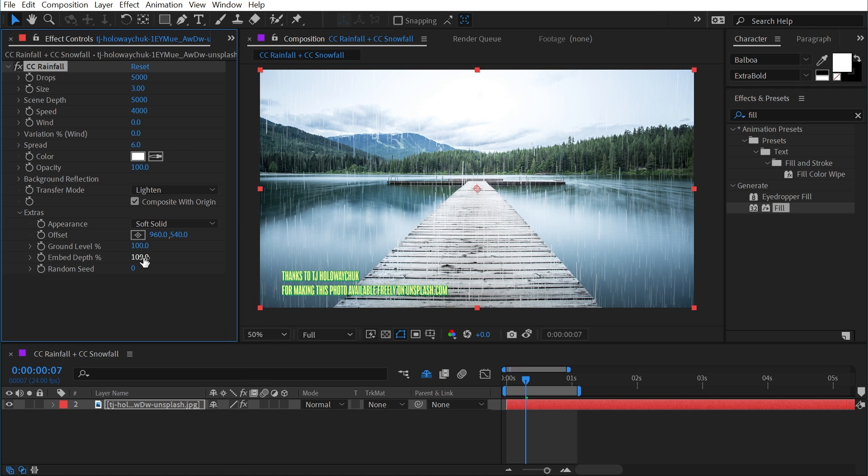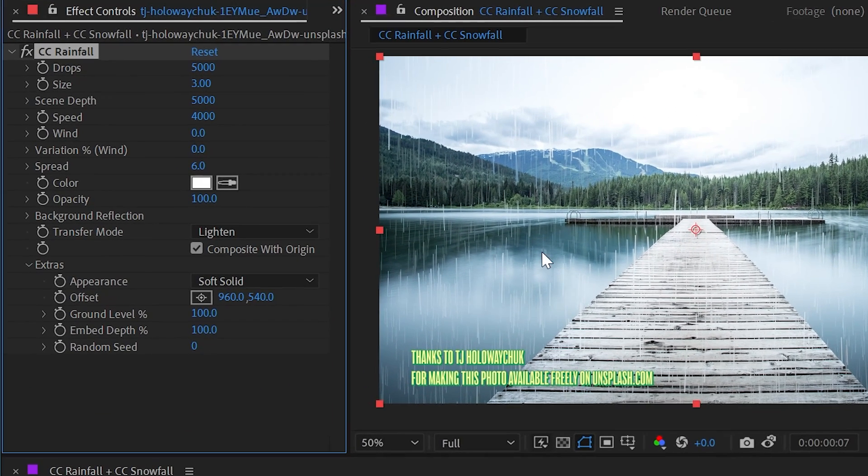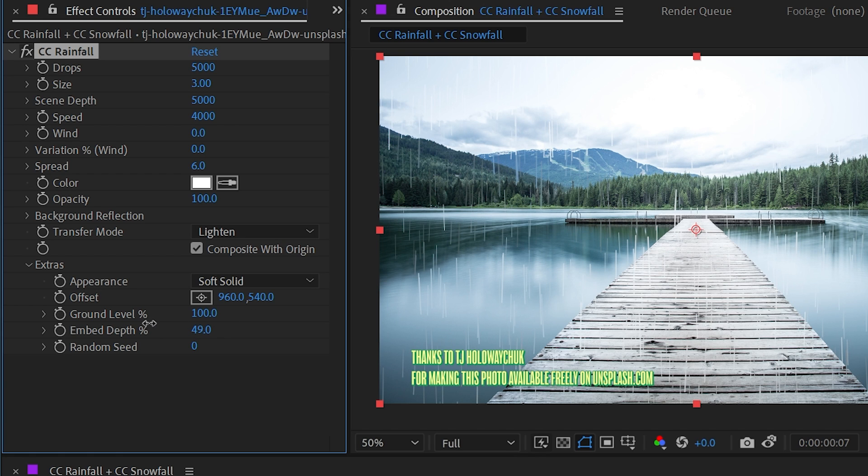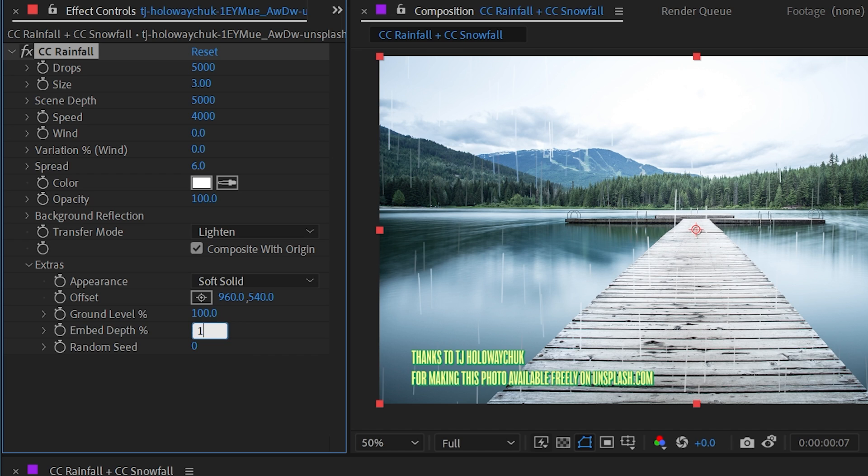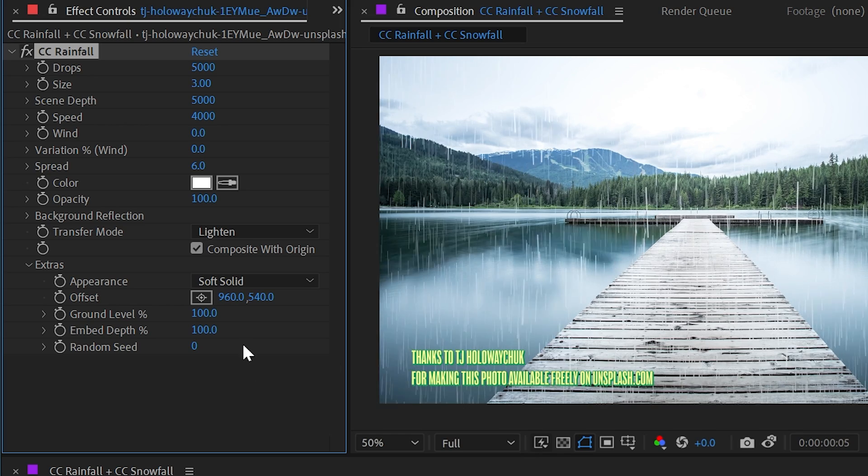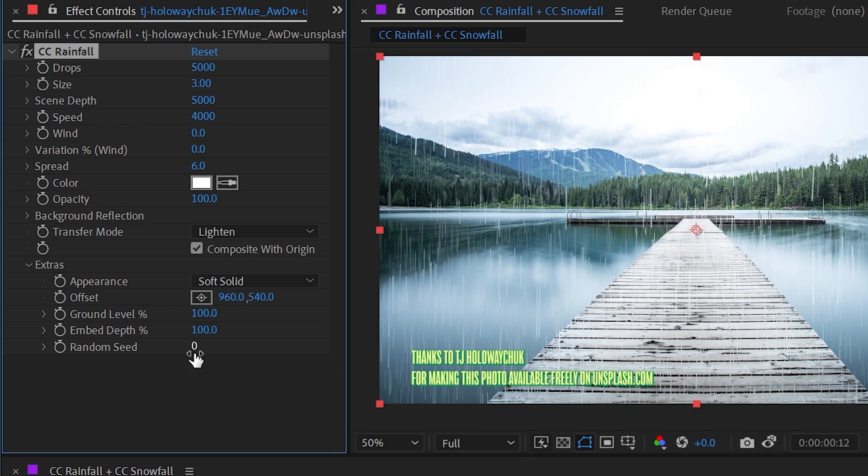And then we have embed depth percent. You can think of this as a depth cutoff on the z-axis. So if I turn this down, it's going to be trimming off closer and closer to the camera. So if I put it at a percentage of one, then we're just going to get a single layer of rain right up against the camera. I'll push that back up to 100%.